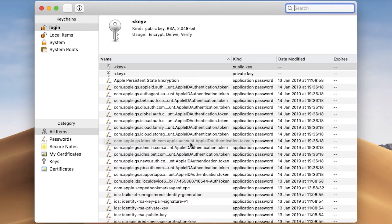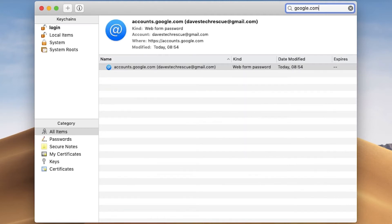You'll see a list of all the logins your Mac has remembered. The quickest way to find a login for a certain website is to search for it by clicking the search box at the top right of Keychain Access. I want to find out my Google password, so I'm going to type google.com. This has filtered down the logins to just the one for Google.